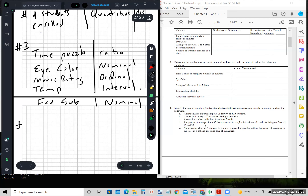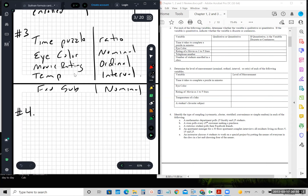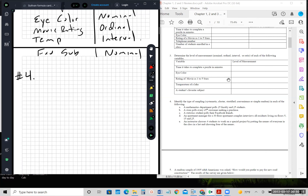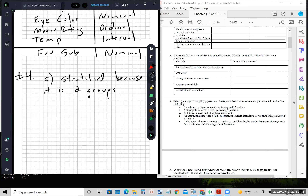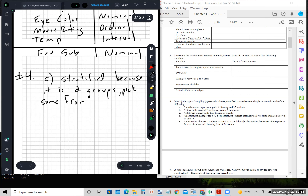Number four: identify the type of sampling as systematic, cluster, stratified, convenience, or simple random. A math department pulls 25 faculty and 25 students — that would be stratified, because it's two groups and we're picking some from each group. A store pulls every 25th customer — doing it that way means it's systematic, because it's every nth case. A statistics student pulls their Facebook friends — that's convenience, because only your friends can be chosen.